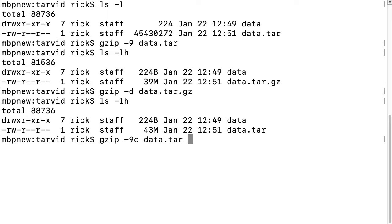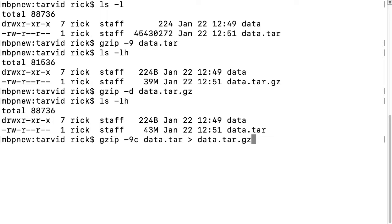We type data.tar, and if we ran this like this, it would create a bunch of illegible stuff on the screen. So we want to use a greater than symbol, which will send this to a file, and we'll name the file data.tar.gz.